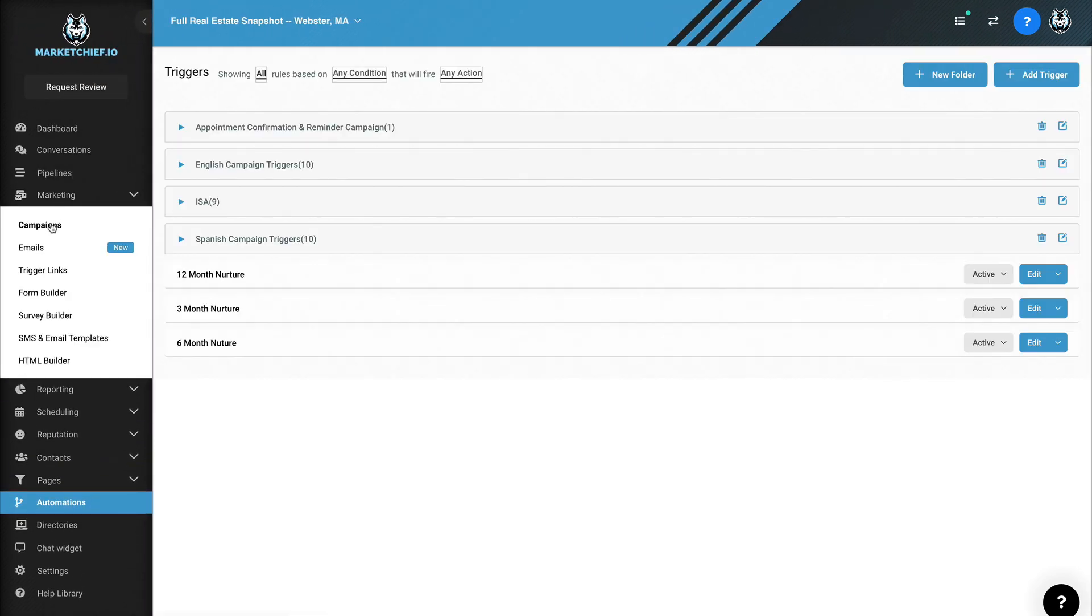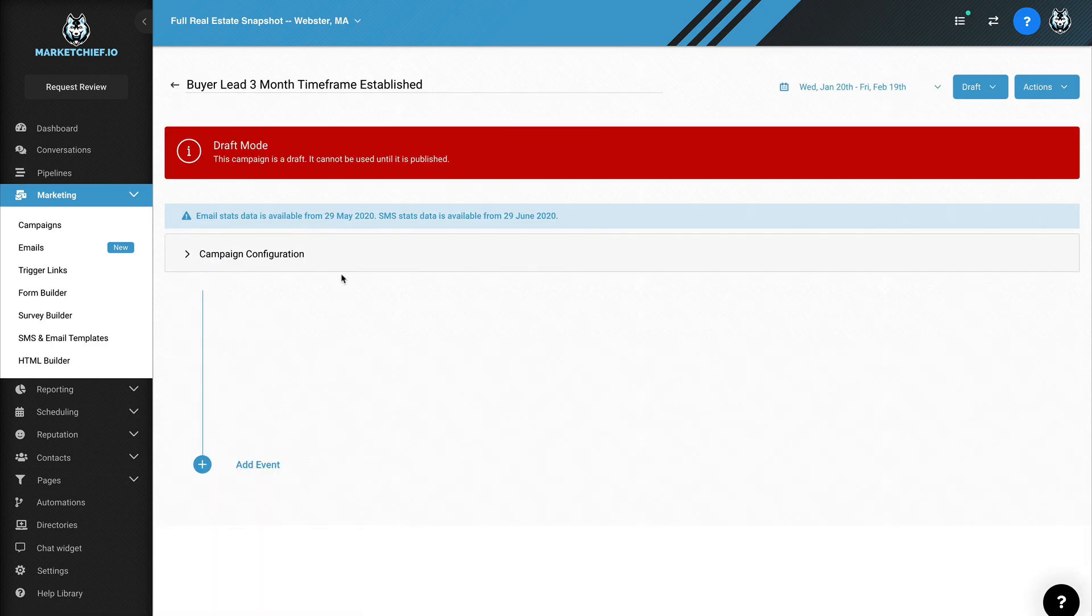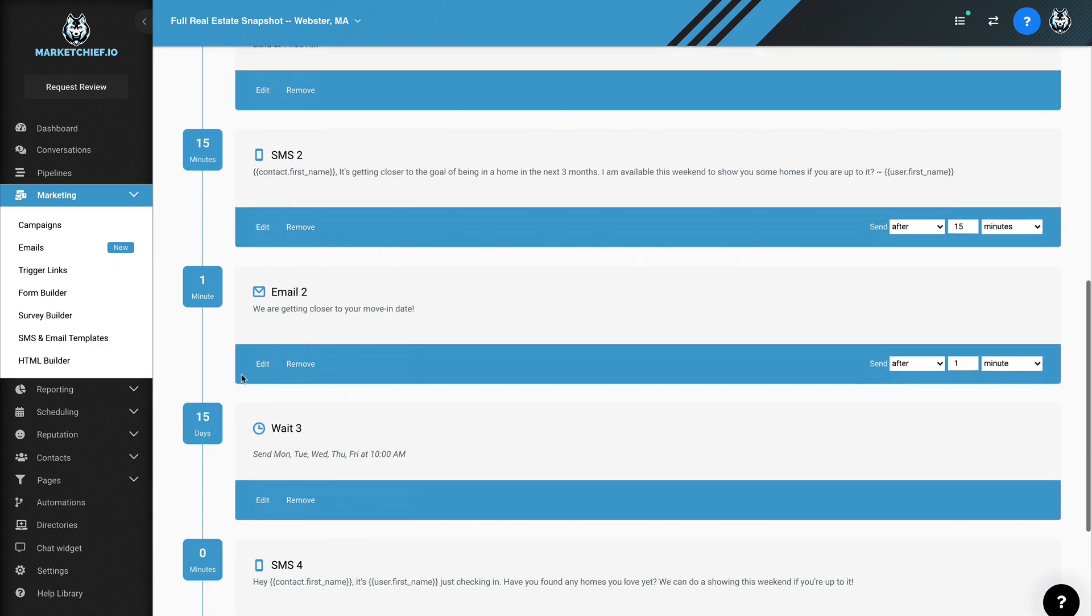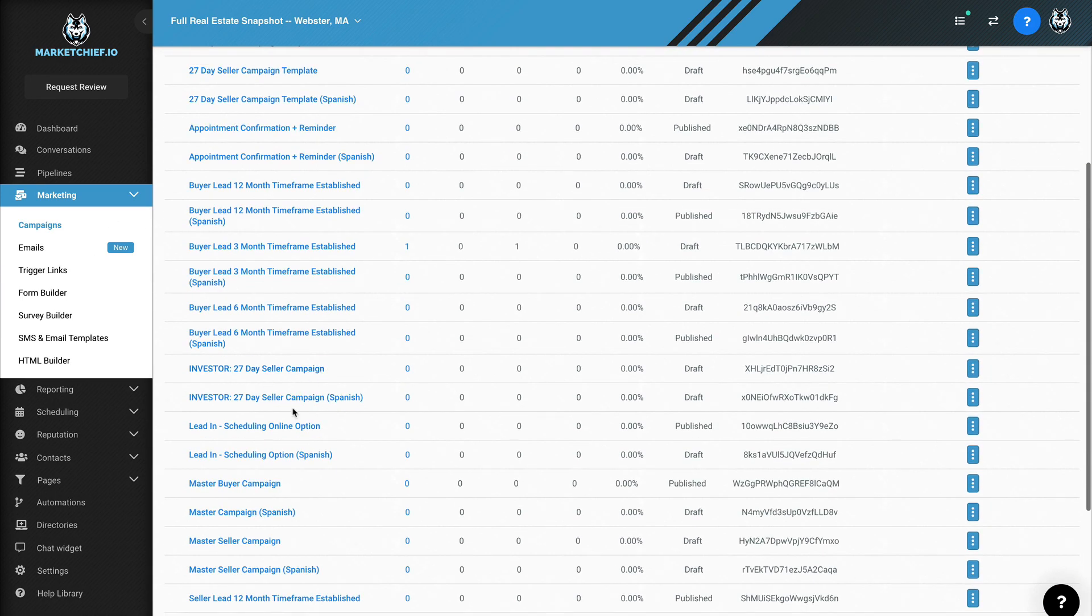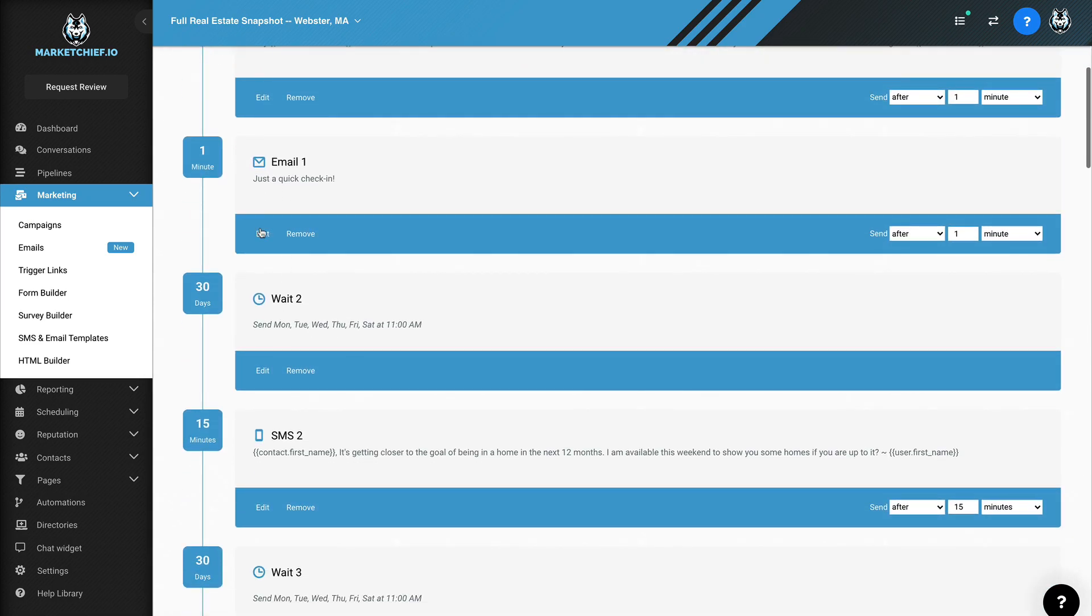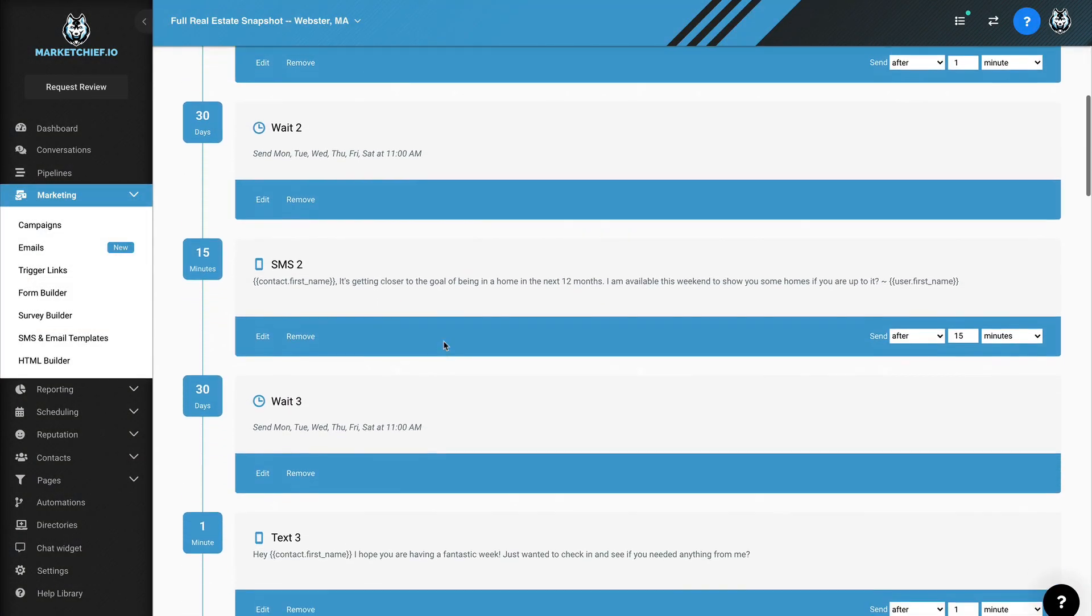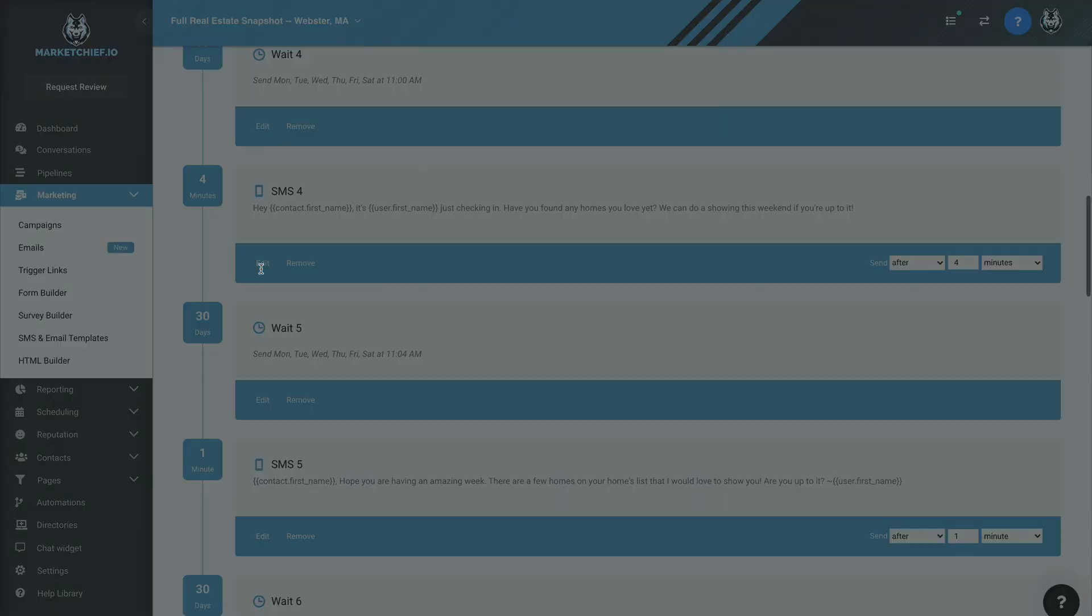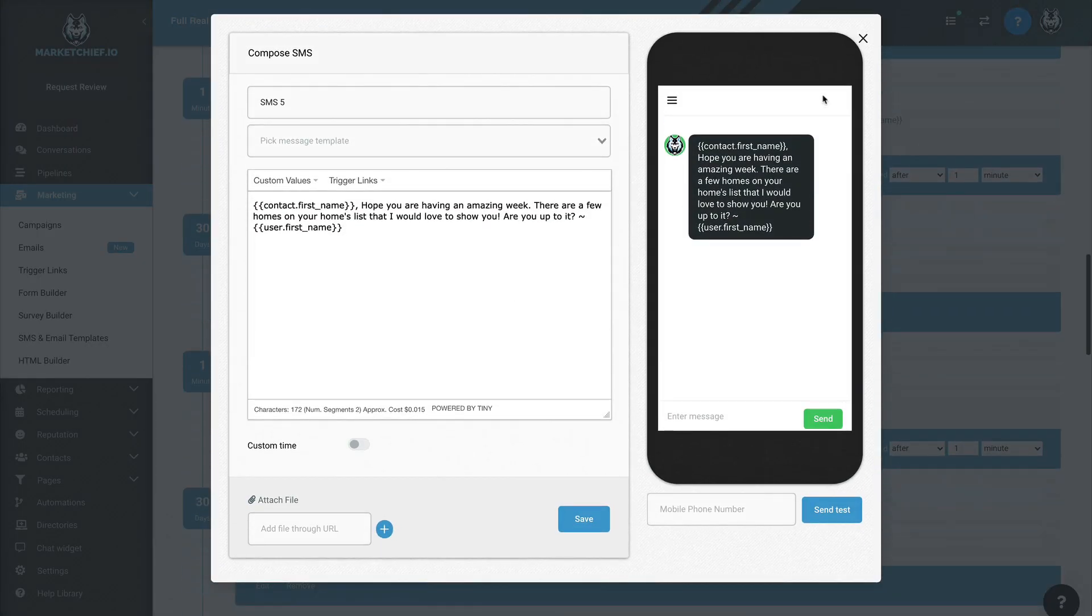Now what is that campaign? Well, let's go take a look. Campaigns, long-term nurture, and let's go into the three month timeframe established. So down here, you have all of the different steps along the journey, right? And the things that are going to go out and the things that are pre-written. Now, if we come back over here to campaigns, let's just go into the one that's a little bit longer. Let's go into the 12 month timeframe. And you can see, if I open these up, so there's just little messages. This is blank, you know, here, I wanted to let you know that I was thinking of you. I know you said you still needed a couple of months before you were ready to make a move, but I'm happy to take you out to see some properties you had your eye on if you're interested, right? So there's one, and it just kind of keeps going there. It goes right down the list, little touch points, right? And of course you can go through these, right? Make sure that you're cool with them, touch them up, give them your own personality, but you have a guide and you have the frequency of which they're going out.